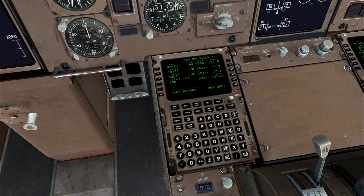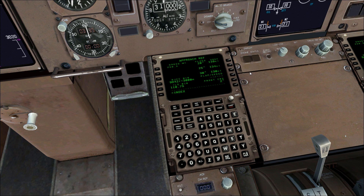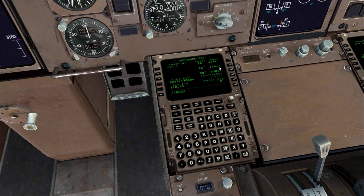The first thing you're going to want to do is go to the Approach Ref page and select a V-Ref or landing speed. In this case, I believe the runway we're landing on is fairly long, so we'll choose the middle one — 25 degree flaps with a V-Ref speed of 134 knots.